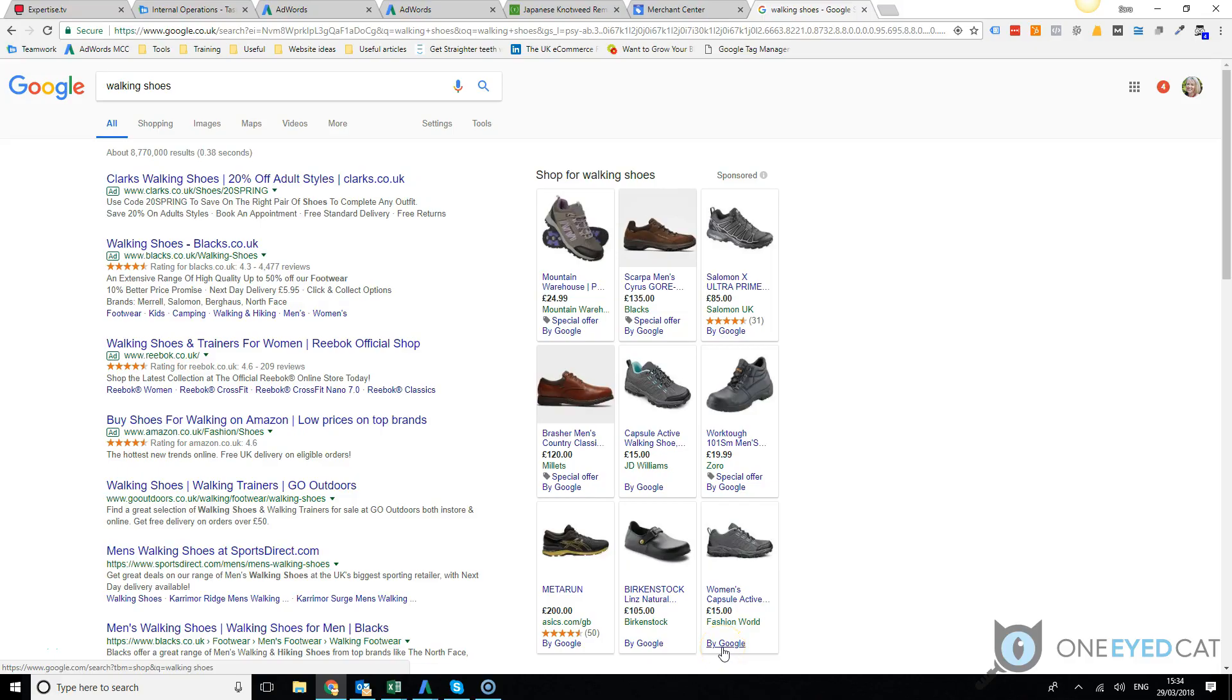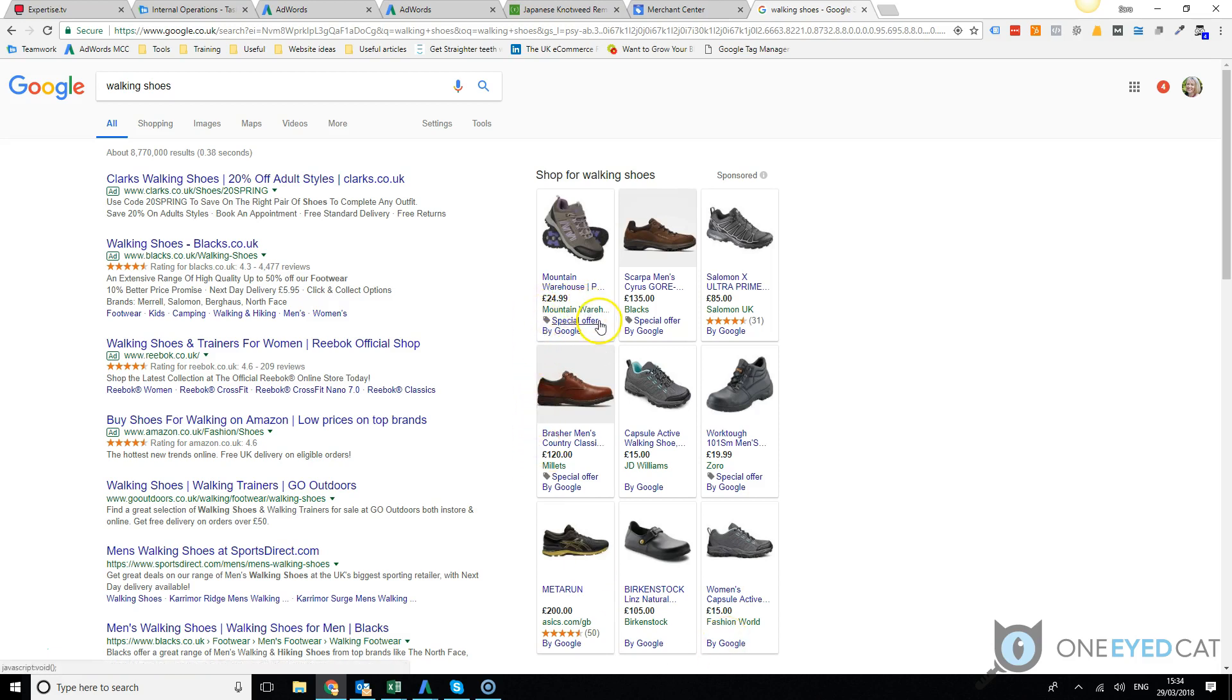Now we are going to look at how to set up a promotion extension inside a shopping campaign. These show up in the results as you can see here. We have a special offer, so this is a normal listing here.